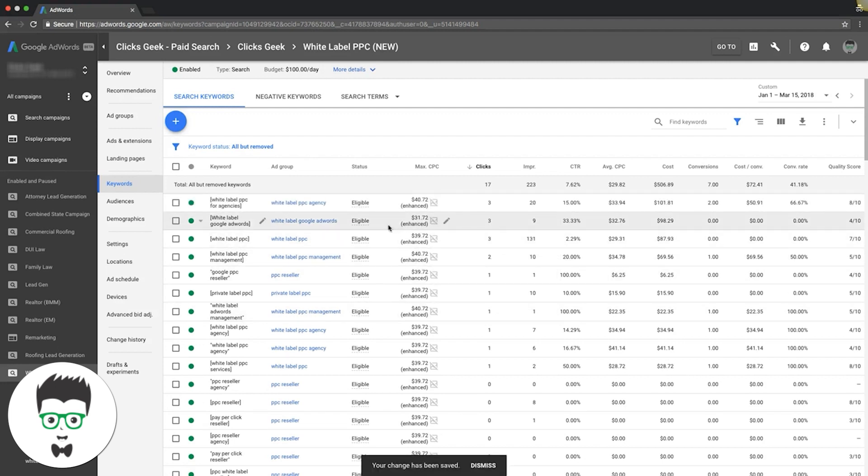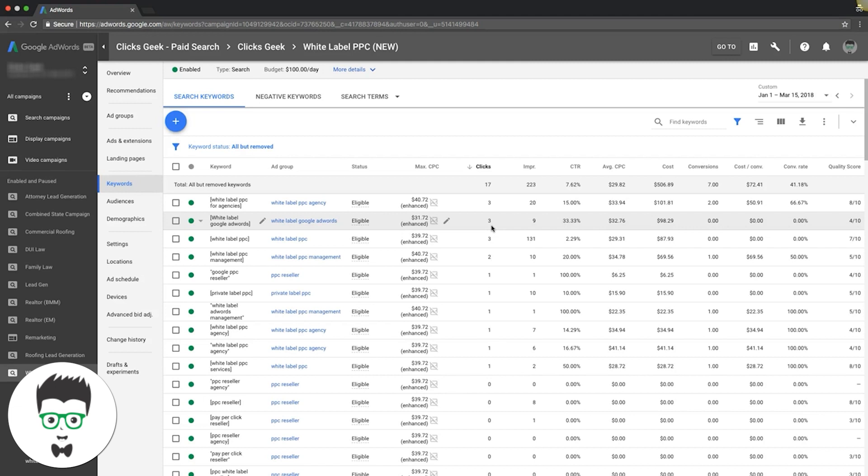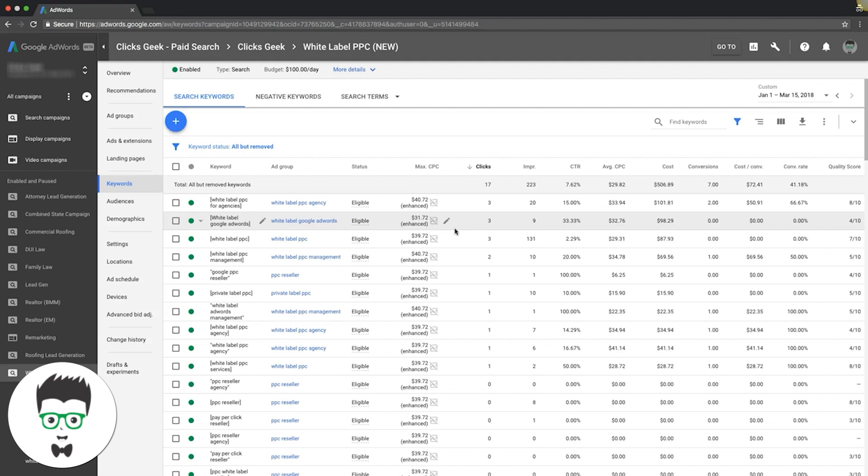Here's a great example: we got one that just has three clicks, nine impressions, great click-through rate, but zero leads. Obviously you don't want to pause the keyword based off of three clicks - that's why I still have it running. But say this was thirteen clicks or ten clicks, I would pause it, just cut it loose. It's a waste of money. That's ninety-eight dollars we spent for no return. Imagine if that was ten clicks - that's a good chunk of change that you spent.